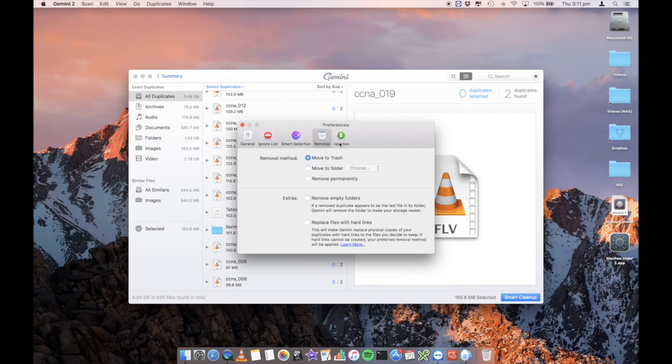And then your standard updates. How often do you want to check for updates? Do you want to update to beta versions, et cetera.